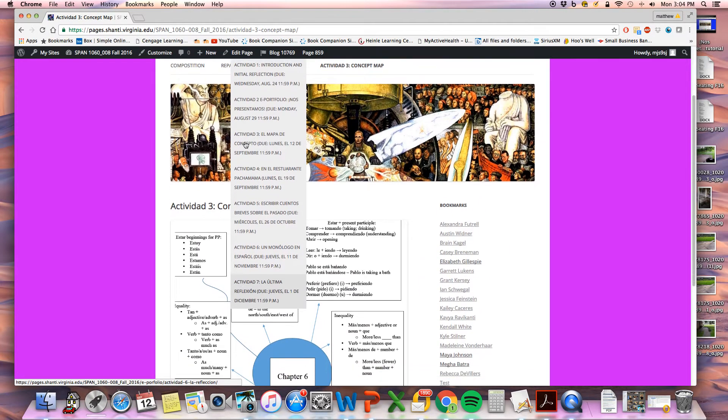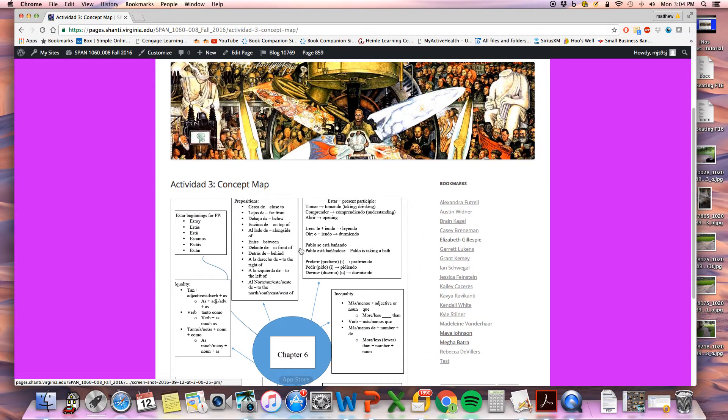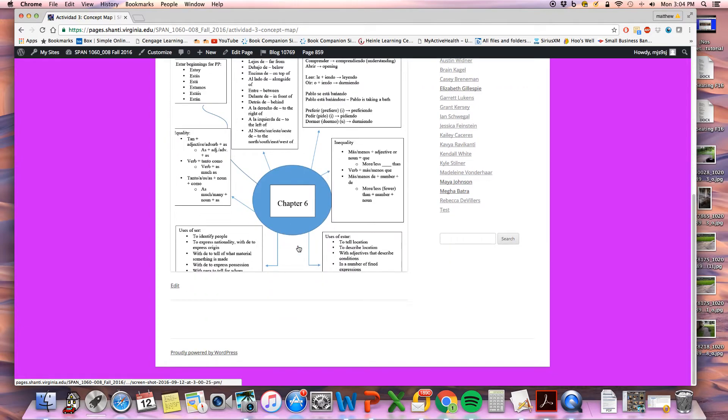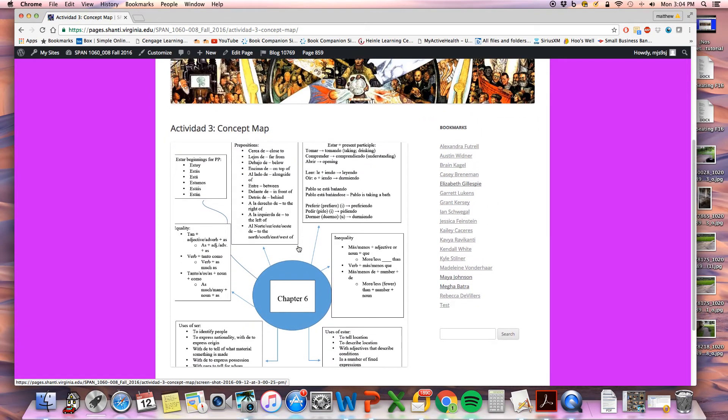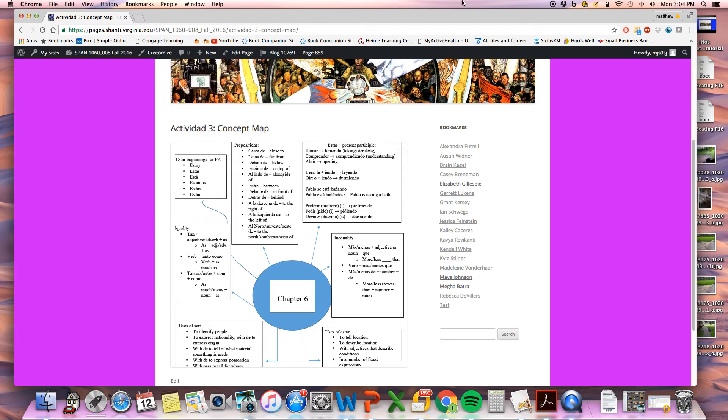Now we have the concept map that you will be creating or have created. Let me know if you have any questions.